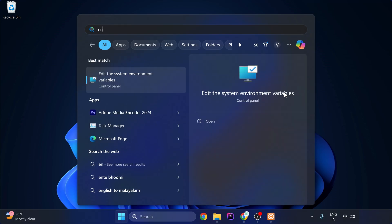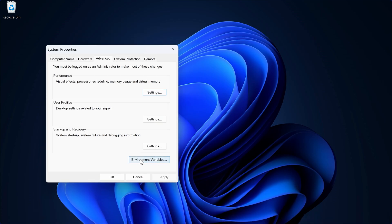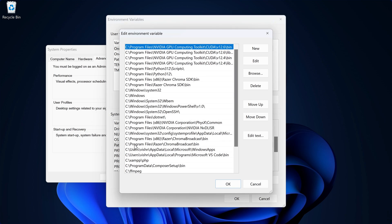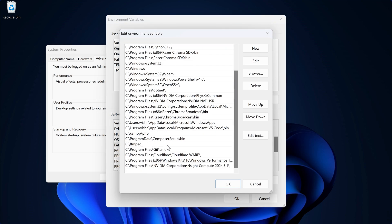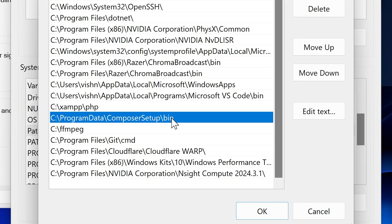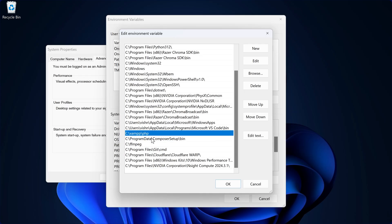Click Finish. Now search for environment variables and open it. Go to Environment Variables and make sure you have added the path to PHP and Composer properly. You can see the PHP path and Composer are added correctly — this usually happens automatically. If it doesn't, you can come here and verify or add it manually.